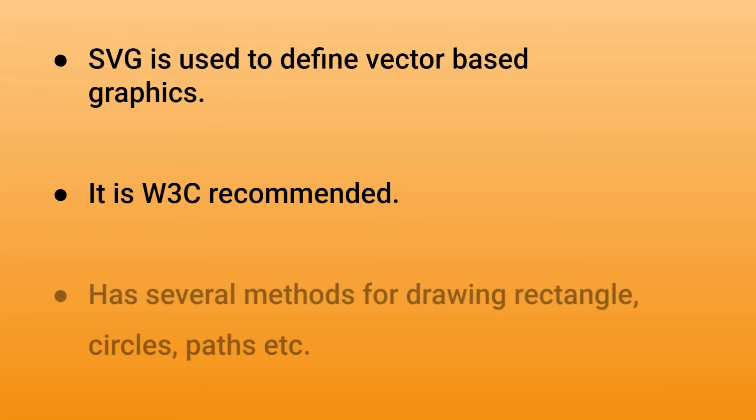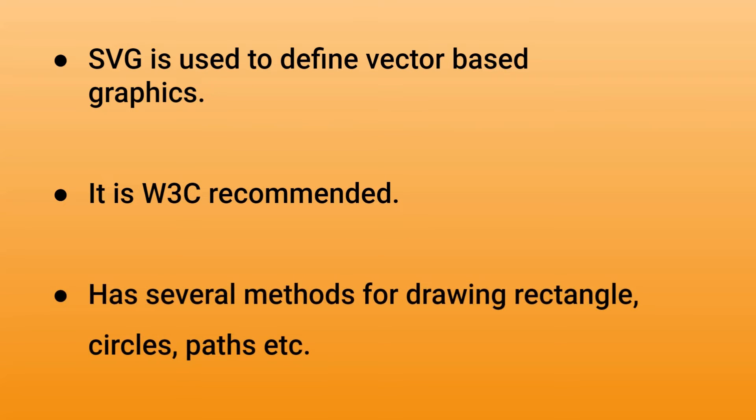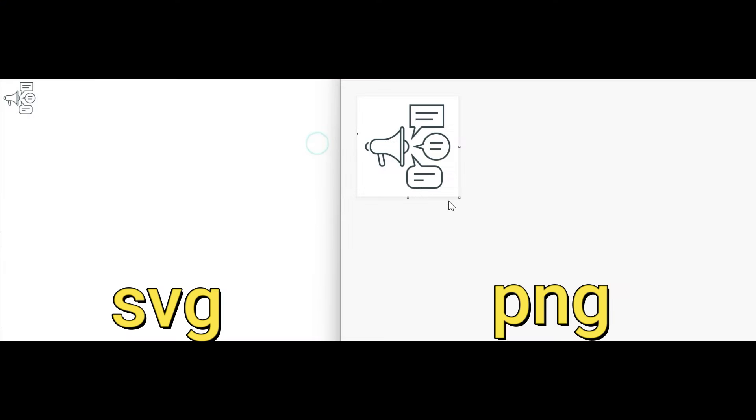Also it has several methods for drawing rectangles, circles, paths, etc. So let's see the advantage of using SVG image over PNG or JPG image.